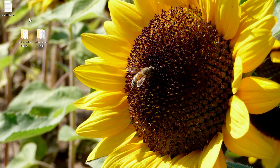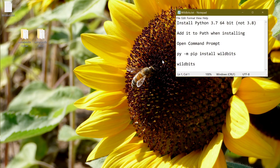To do this, we're going to need WildBits. WildBits is a Python tool, so just follow the instructions to install that.